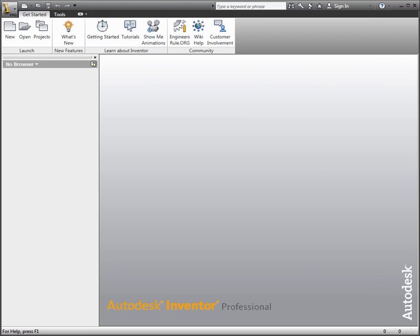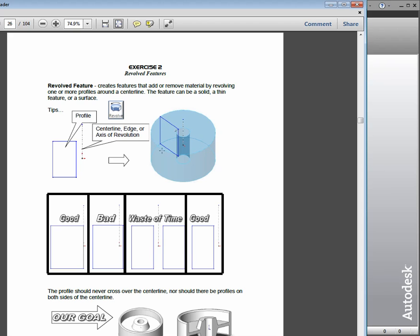Exercise 2. In this exercise, we take a look at the functionality with revolve features inside Inventor 2012. So let's begin with a new part file. Before we do that, actually take a look at one of the main ingredients with a revolve feature - an axis of revolution, which could be made up of a centerline or an edge of the part.